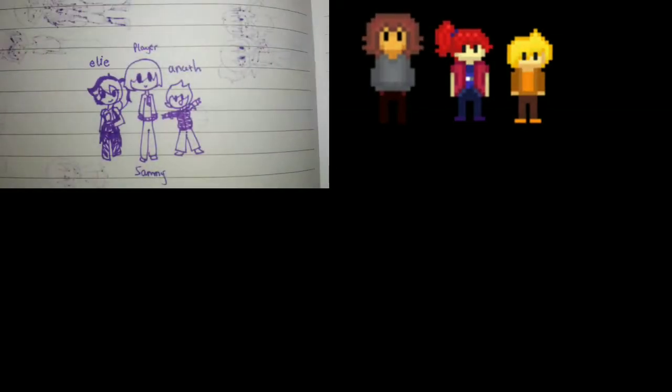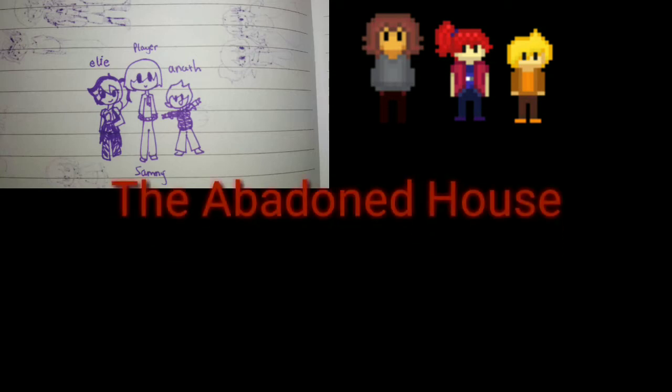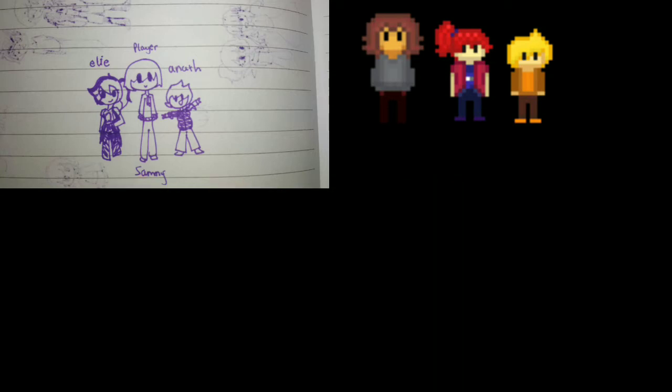So this is the character, and the game name — I decided to name it The Abandoned House. This is a type of horror pixel story game that I am working on for mobile. I am still working on the story, concept, map, OST, and also learning coding too.